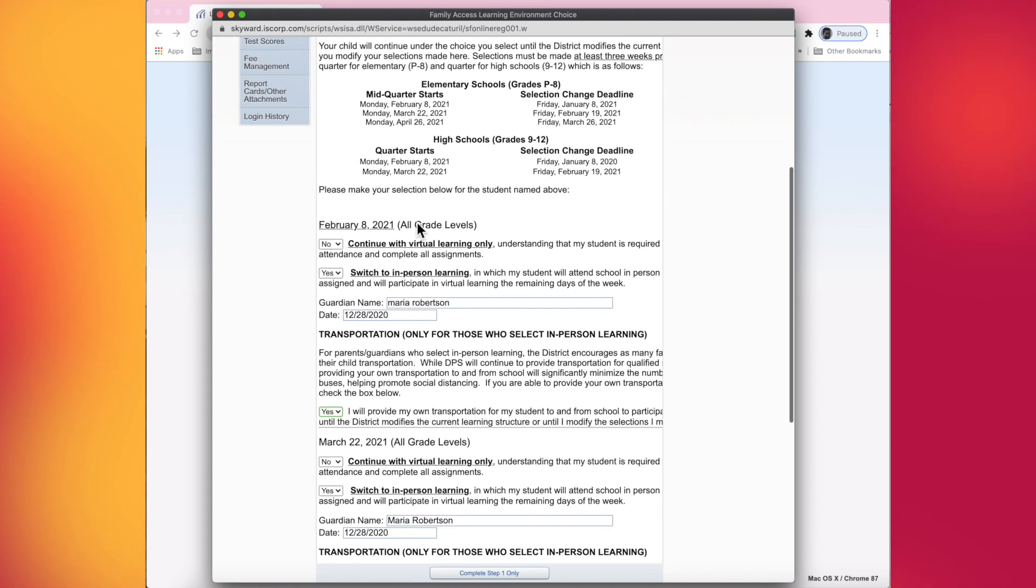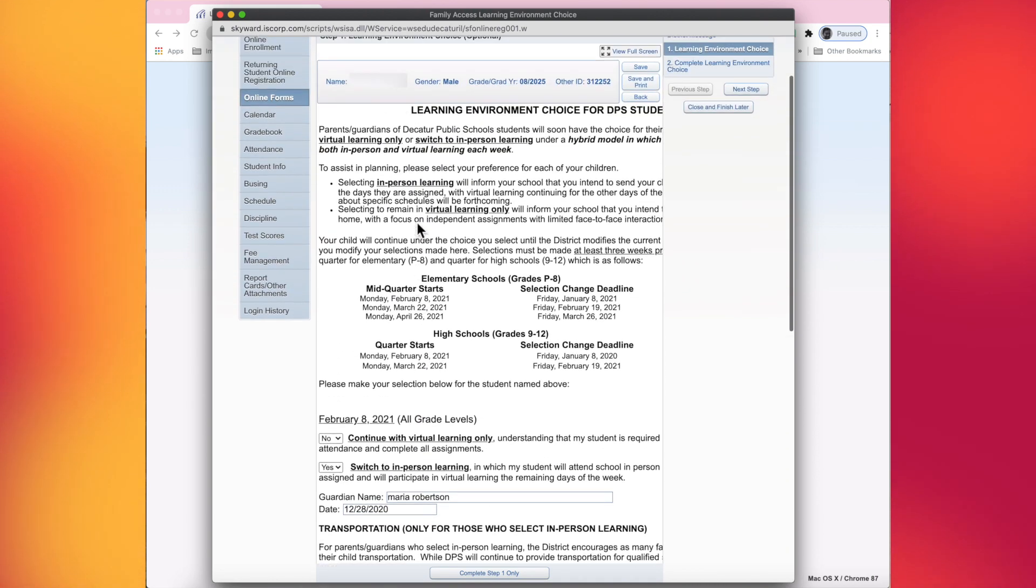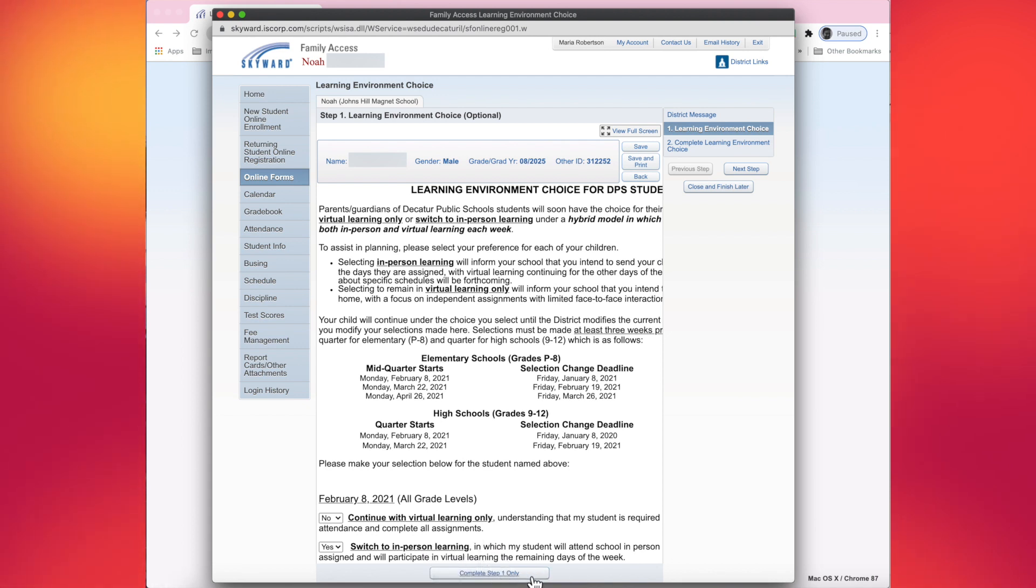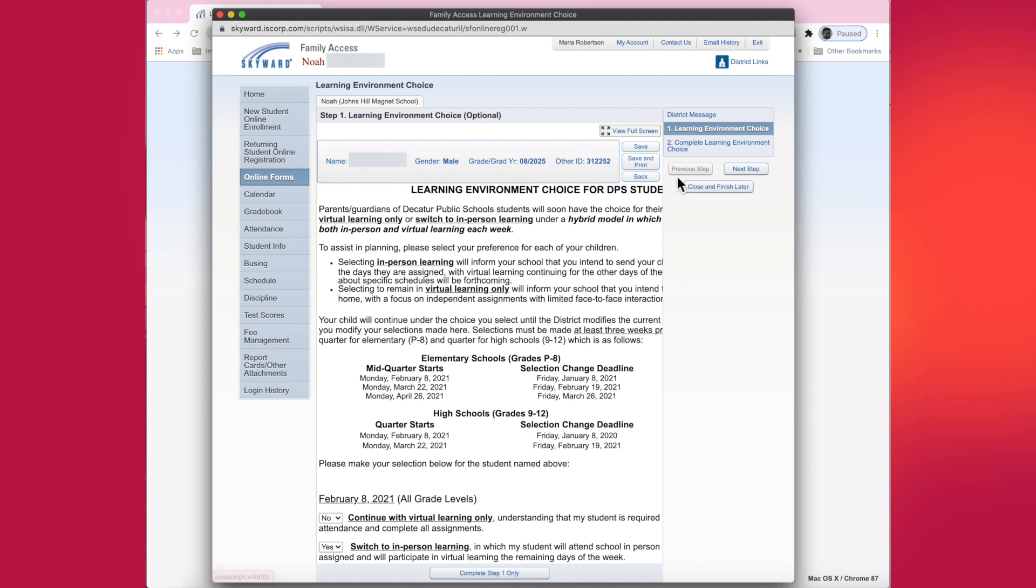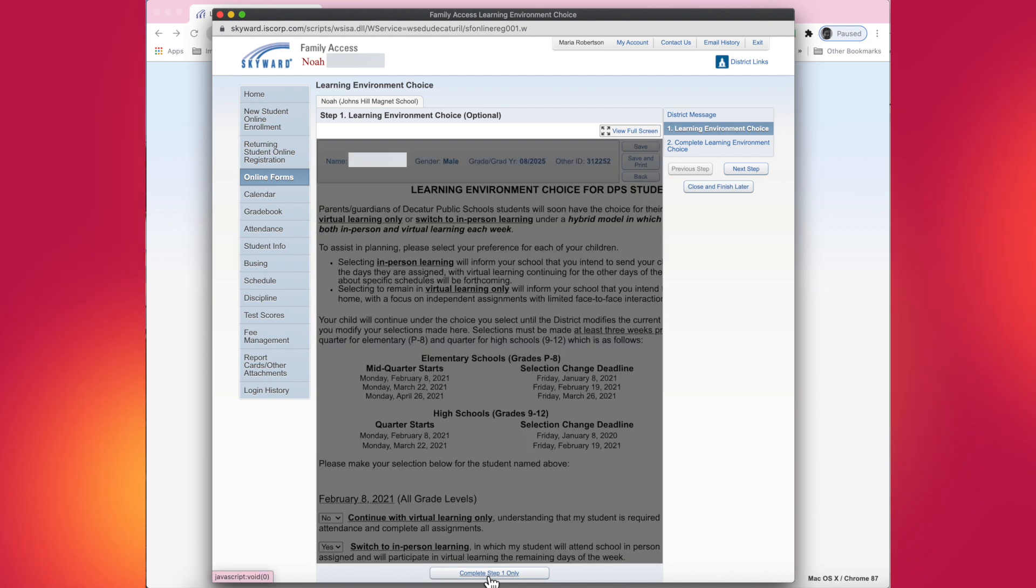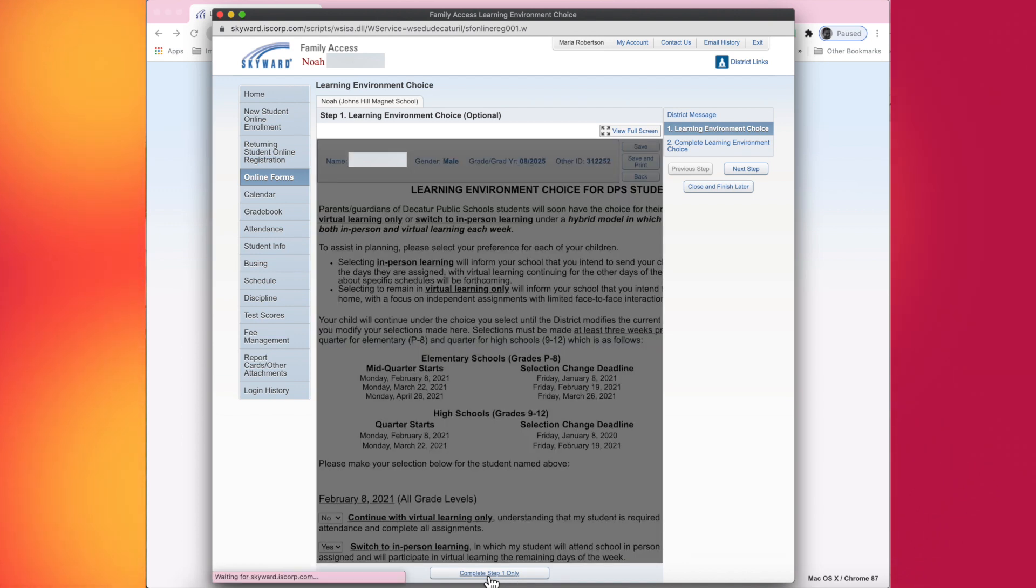So what I'm going to do is complete step one. You can find the complete step one at the very bottom of the screen right here. It may be on the top, but you must complete step one if you did make any changes. Again, you have to get a green checkmark. If you look up here on the right, there's no green checkmark. So completing step one and clicking on that will give you your green checkmark. So there it is.